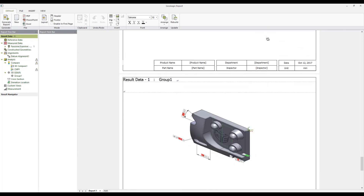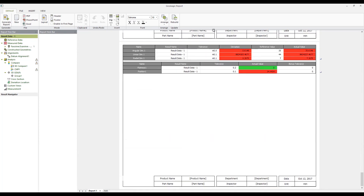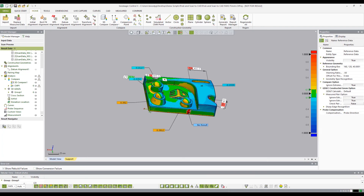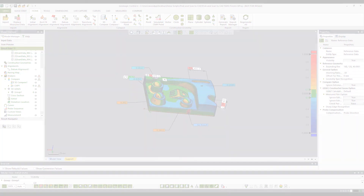In this presentation, we demonstrated the probe and scan to CAD process. We accomplished it by creating several pre-planned inspection conditions such as datum alignment, 3D compare, and geometric dimensioning and tolerancing. We then probed the physical part to satisfy the pre-planned conditions and scanned the part using the live inspection process tool. Thank you for using Geomagic Control X.